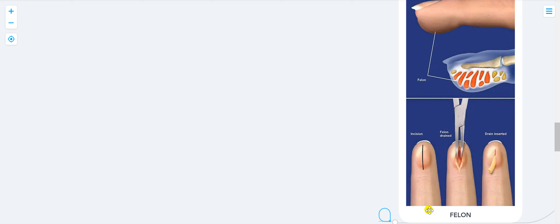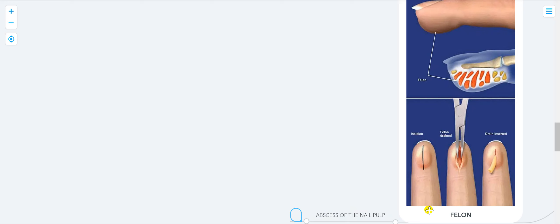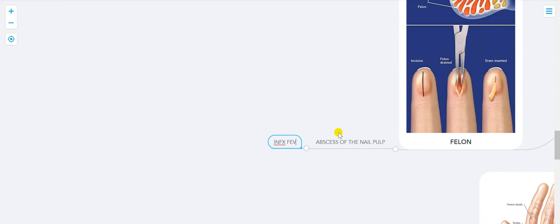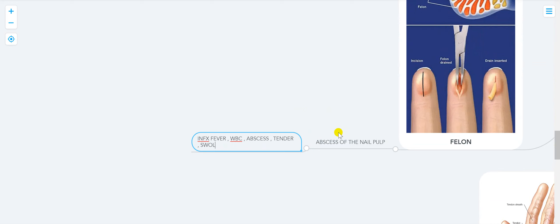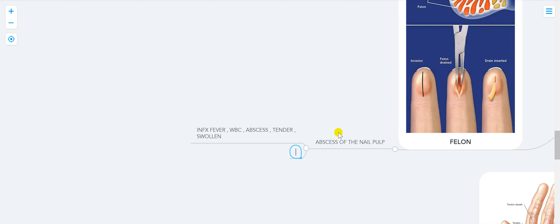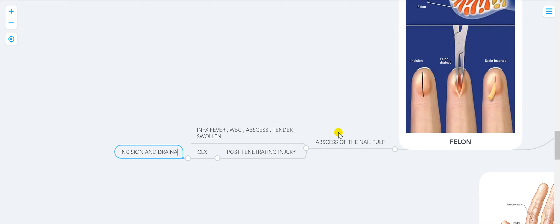Felon is an abscess of the nail pulp. The patient presents with exquisite tenderness and an abscess after a penetrating injury. They can also have fever and leukocytosis as signs of infection. How do you diagnose it? Clinically. How do you treat it? Incision and drainage plus antibiotics.